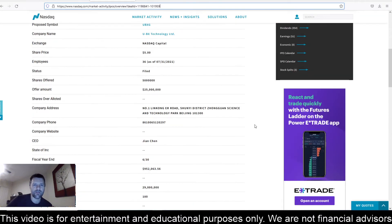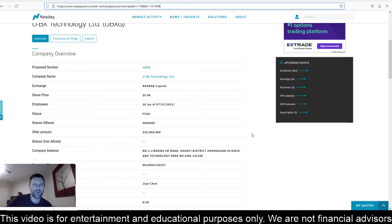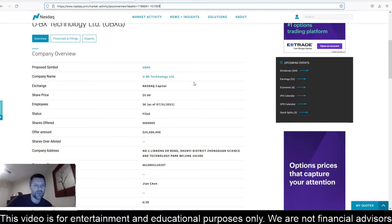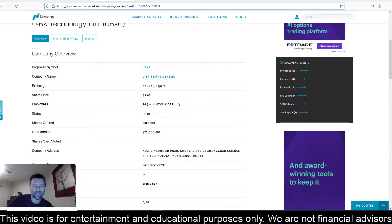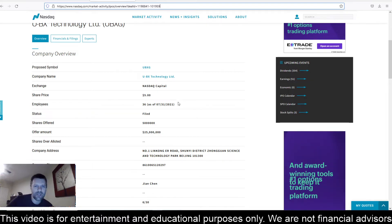Let's see some details here on this IPO. Proposed ticker symbol here is UBXG. Exchange is Nasdaq Capital. Share price is showing $5. Employees showing at 36, it's kind of an old date though. July 31st, 2021 is the date of the tally there for 36 employees.